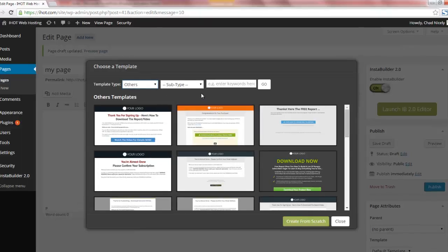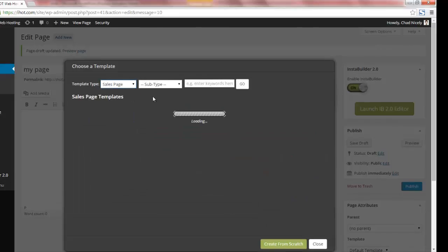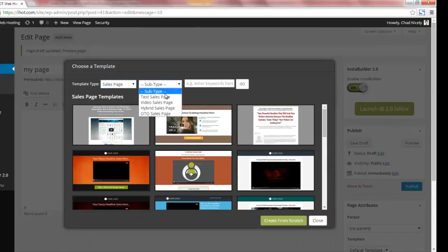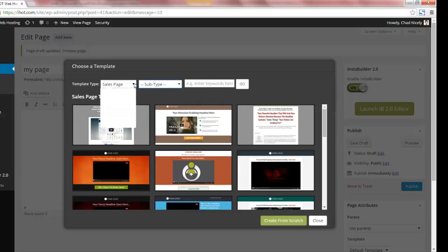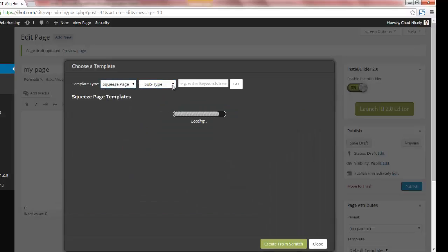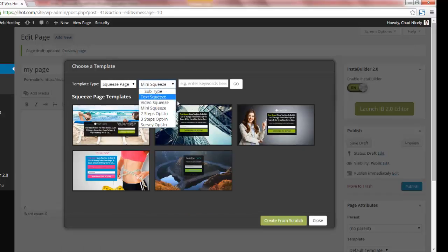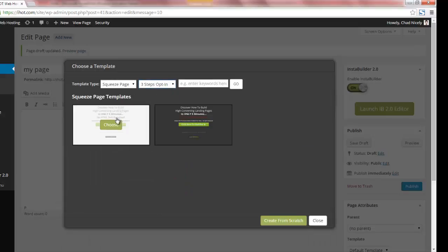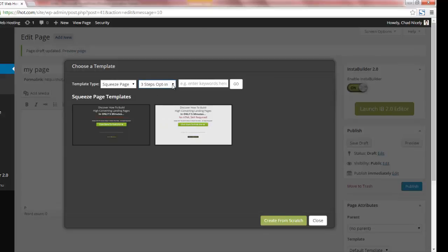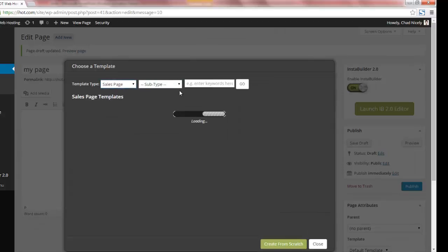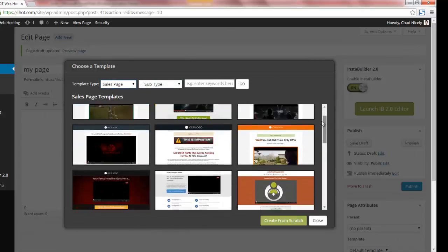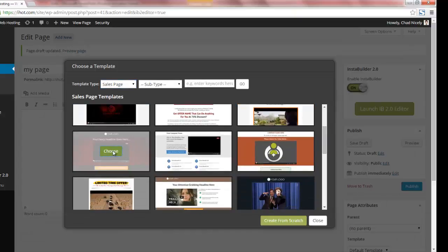If I come back through this menu and look at sales pages, you have subtypes — a text sales page, video sales page, hybrid sales page, even an OTO sales page. For squeeze pages we have text squeeze pages, video squeeze pages, mini squeeze pages. You can click on these to see exactly what they look like. Here's the three-step opt-in I was talking about, but remember these are just templates — they give you somewhere to start. I'm going to go ahead and choose a sales page, or I have the option to create from scratch.